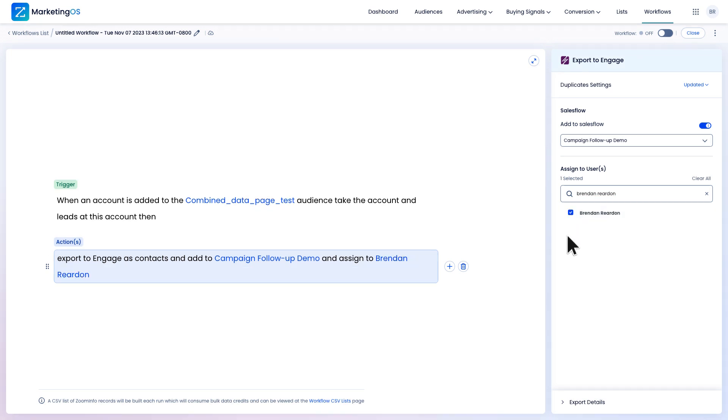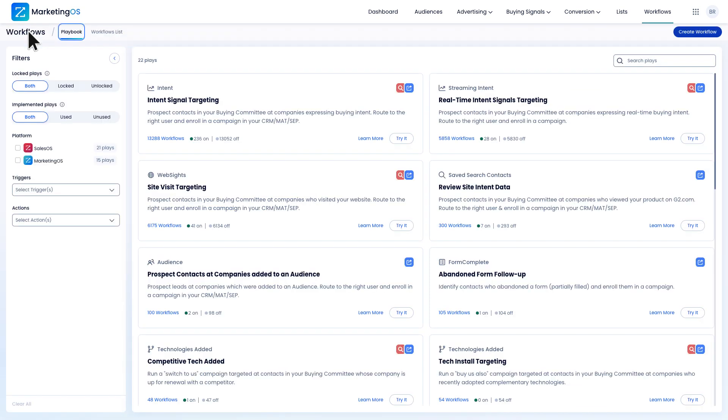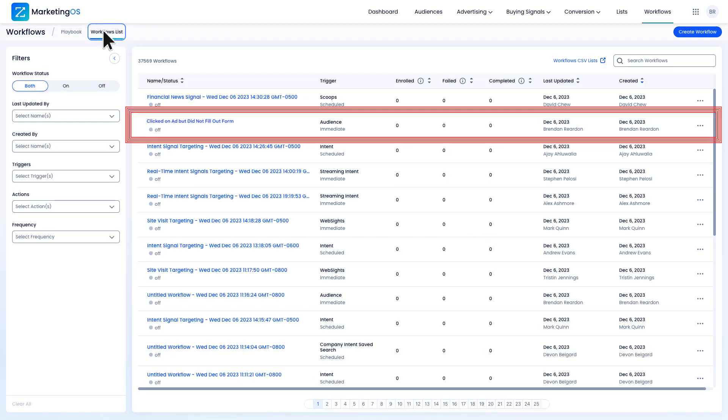I'll review my workflow here to ensure it's following my desired process and then finish by toggling it on in the top right corner. I can find my new workflow by going back to the workflows tab and finding it in the list.